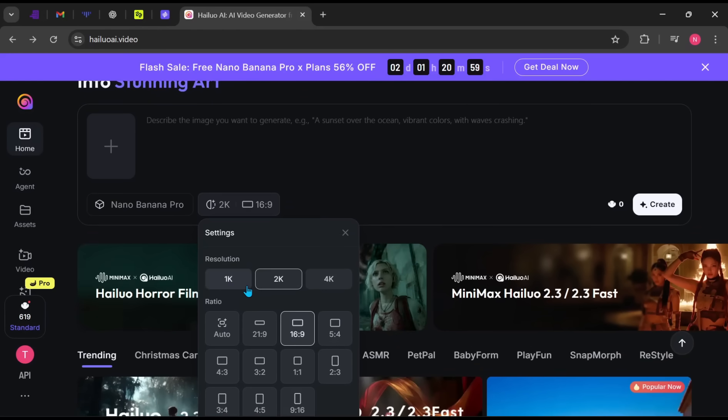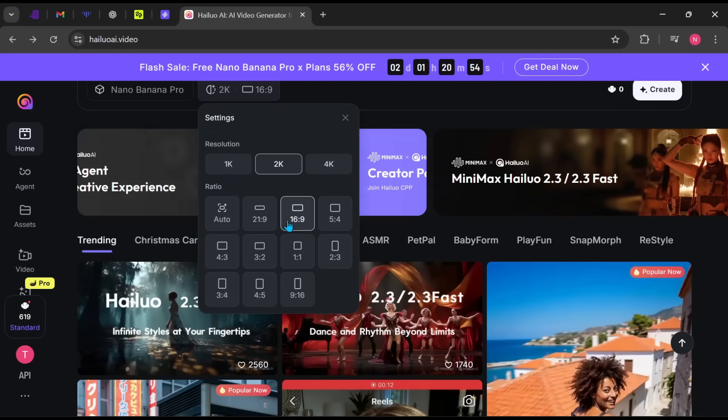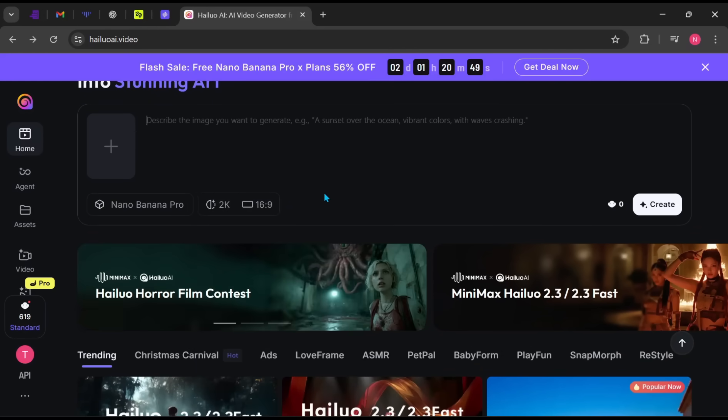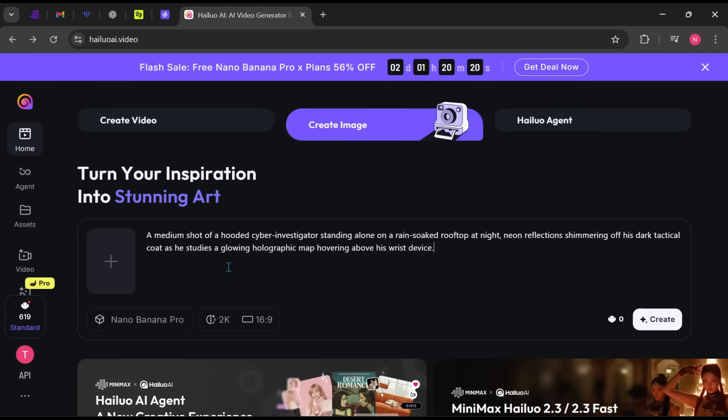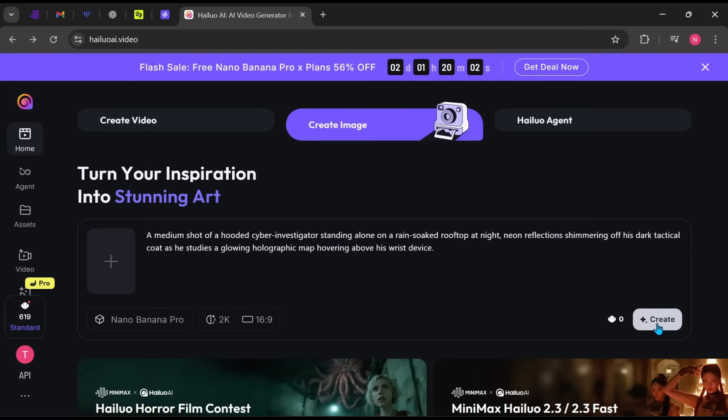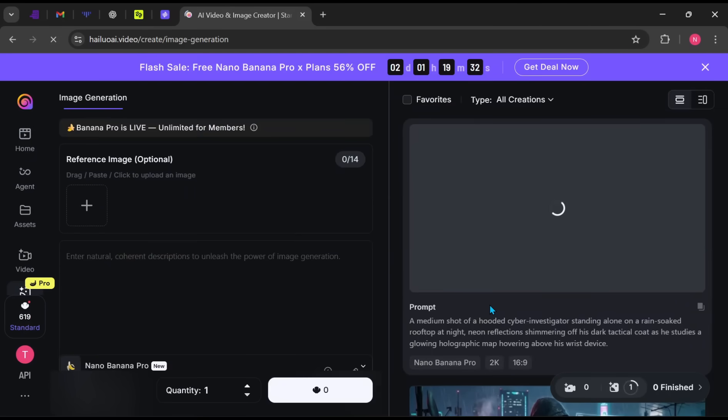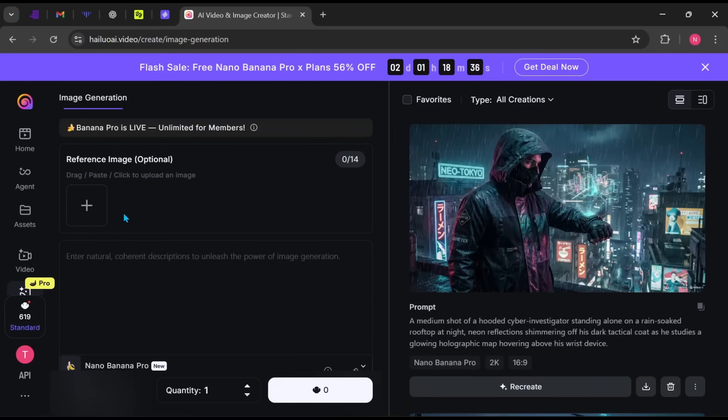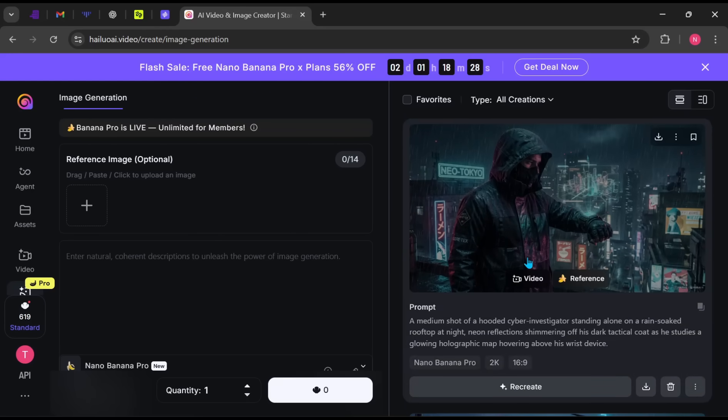Paste your prompt into the box, click Create, and wait for the AI to generate the result. While the image is generating, you can continue creating more images to build your story. As you can see, the image is ready now.